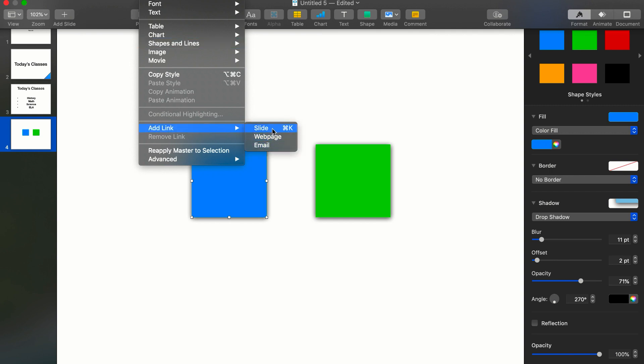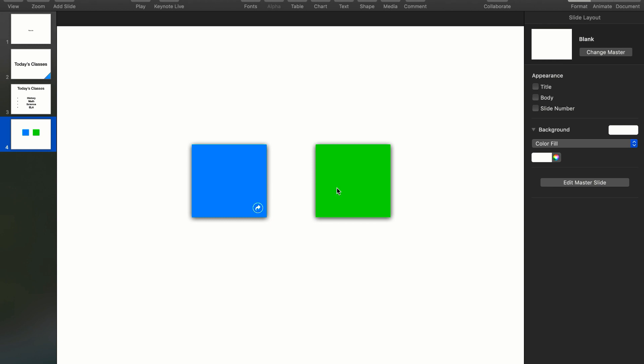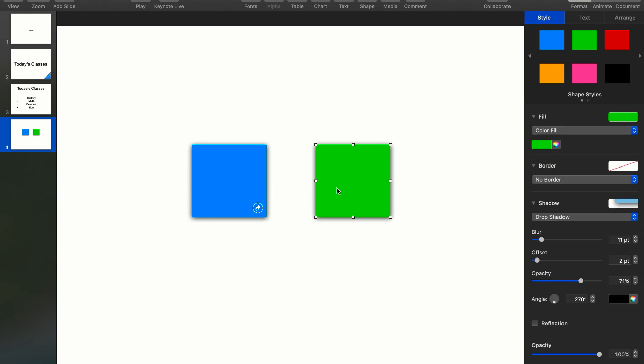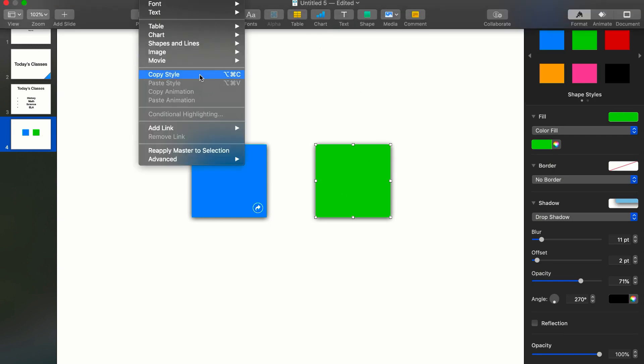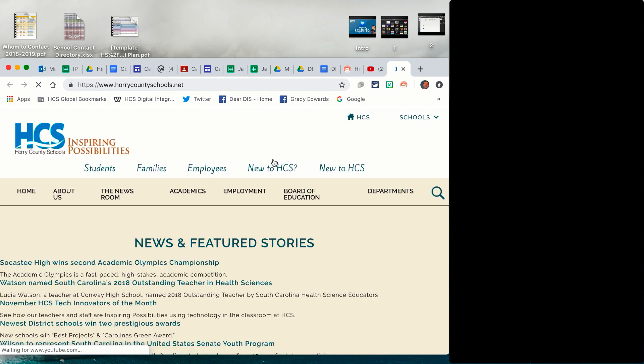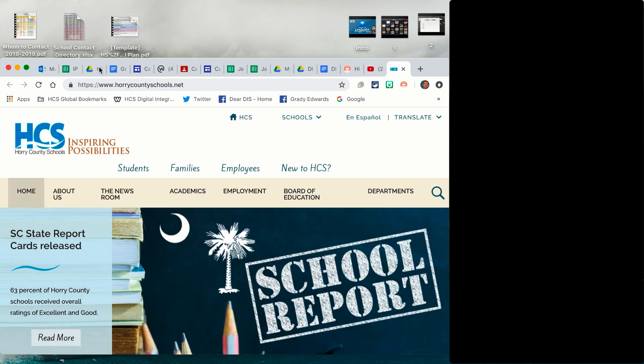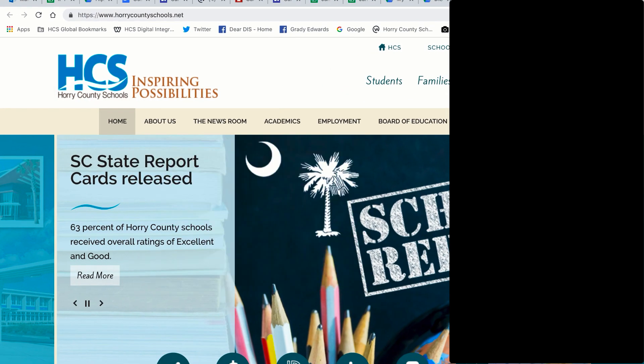So what I can do here, I'll click this blue button and what I'll go to, I'll go up here to format and add link. So you see here I can add it to a certain slide. So if the students are going through this and I say, I want this blue button to take you to slide three. And then if I want this button to, I'll go back to format, add link, web page. Let's say I want them to go to hcountyschools.net.